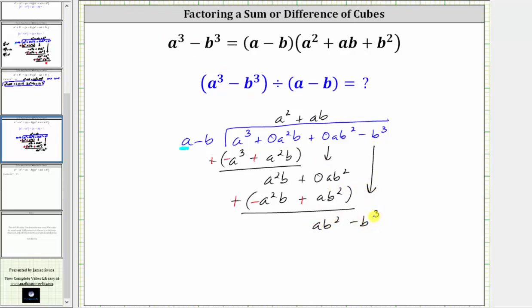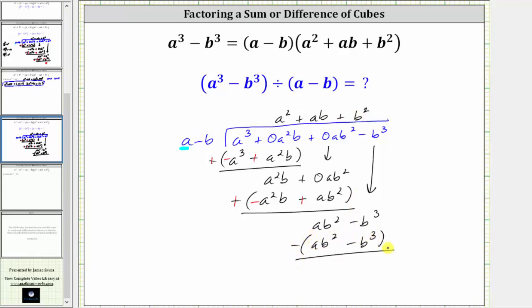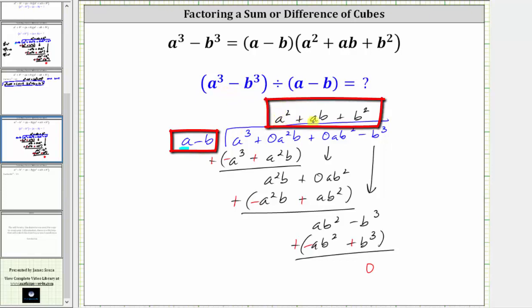We bring down the last term and repeat the process one more time. We need to determine what times a equals ab squared — a times b squared equals ab squared, so we have plus b squared in the quotient. Multiplying by the divisor: b squared times a is ab squared, and b squared times negative b gives minus b cubed. Subtracting by adding the opposite, we have a remainder of zero. So because the remainder is zero, we know a minus b is a factor of a cubed minus b cubed, and since the quotient is a squared plus ab plus b squared, we now know a minus b times (a² + ab + b²) equals a³ − b³, verifying the factoring formula.